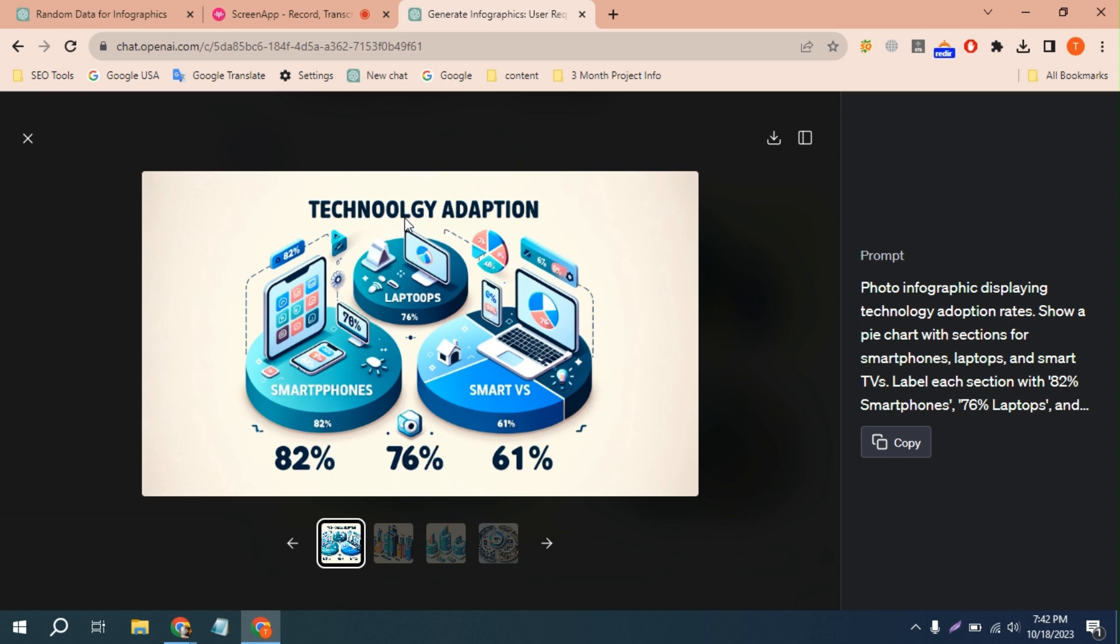Here you can see double O, but the correct spelling is only one O. So how can we edit the text? In this video I'm going to show you this. Let's download this.